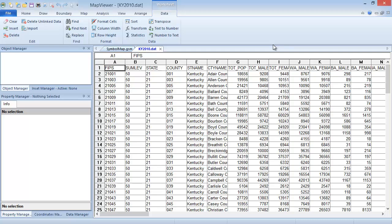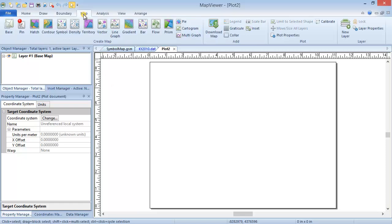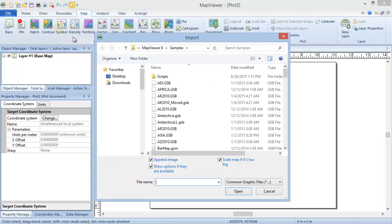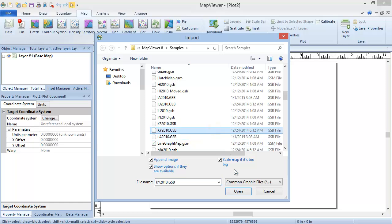Now that we've seen how the data is formatted, we can create the map. Click File, New, Plot to open a new plot window. Click Map, Create Map, Symbol. If we already had a base map created on this map layer, only one dialog would pop up asking for the data file. Since that is not the case here, we will first be prompted to import the boundary file and specify the import options for the boundary file. In the Import dialog, select the ky2010.gsb file from the Map Viewer 8 samples directory.